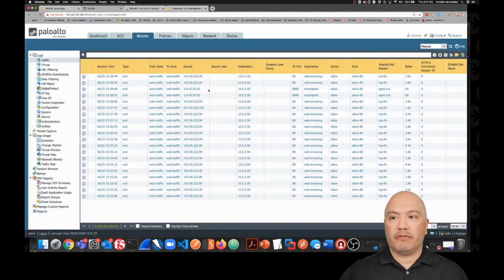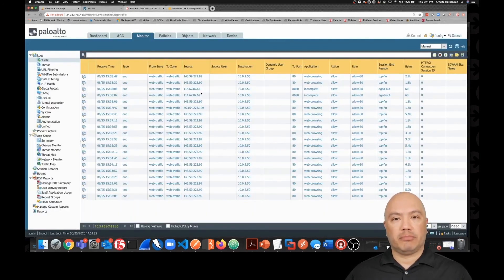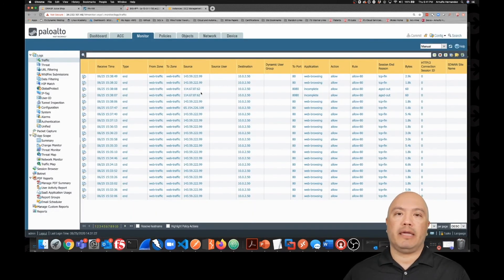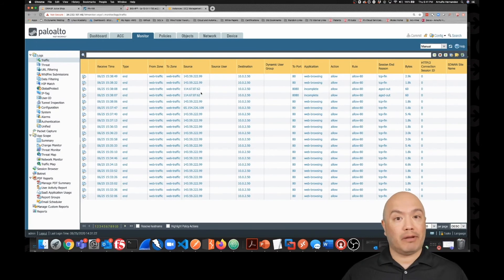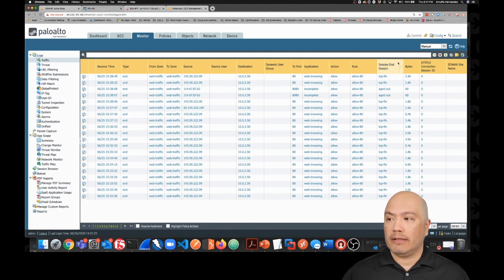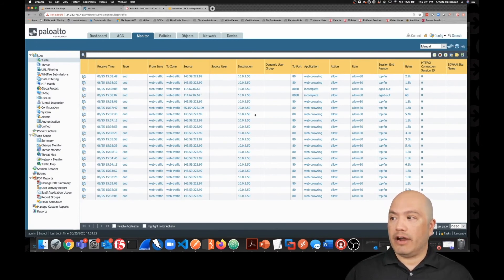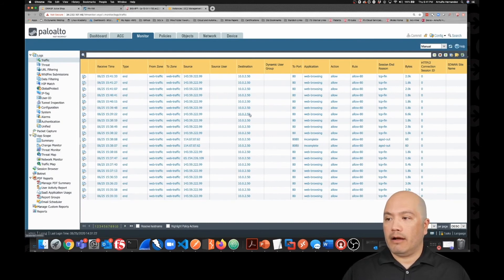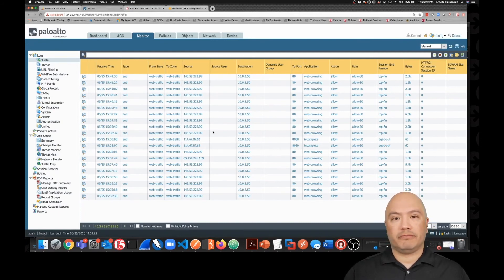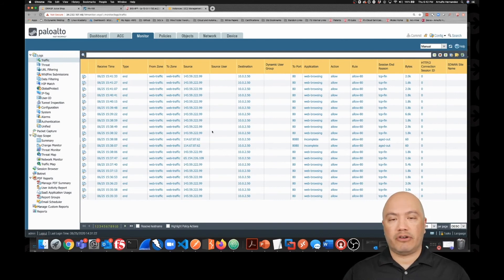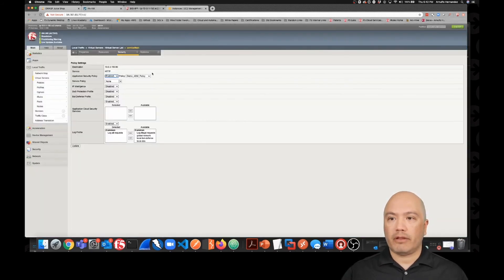We go back over to the Palo Alto, obviously because it was blocked on the Big IP, it was not blocked yet on the Palo. And we can see that if we refresh, we have traffic that's all in the allow stage. So all the traffic just came through, no block there.